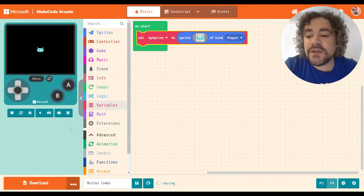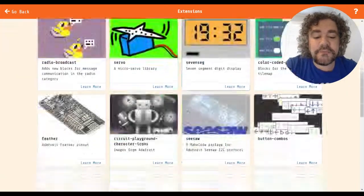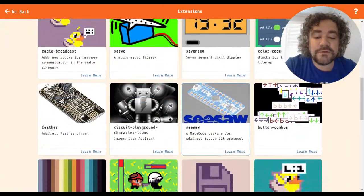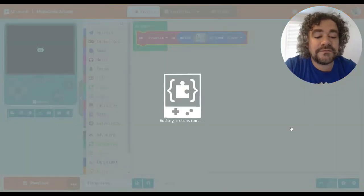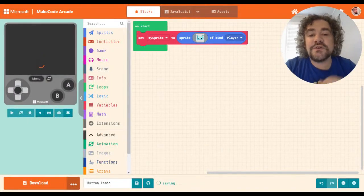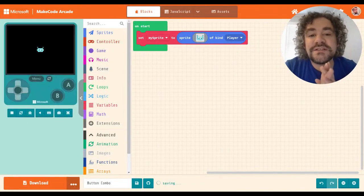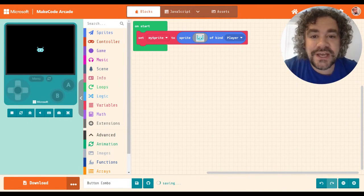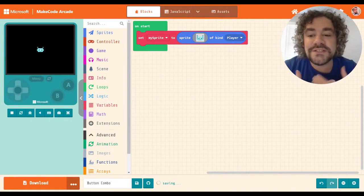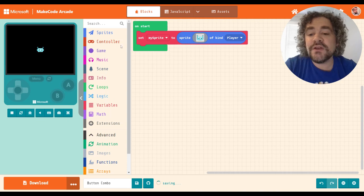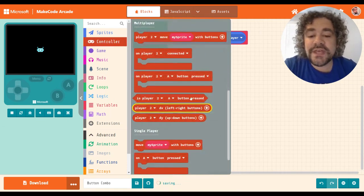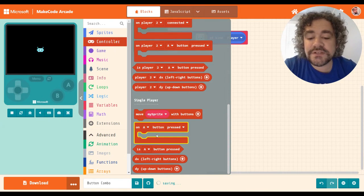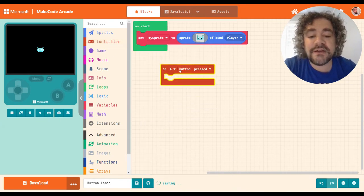So the main one that we're going to be doing for today is the button combos. So after the Adafruit, you have button combos right here. I love this extension. So button combos unlocks so much potential as a programmer on ways that you can have your players interact in the game.